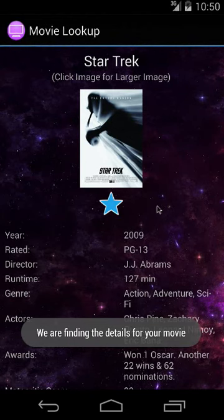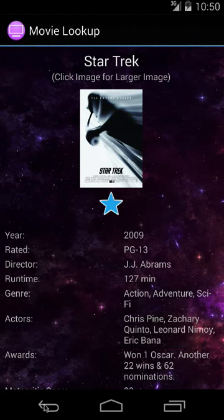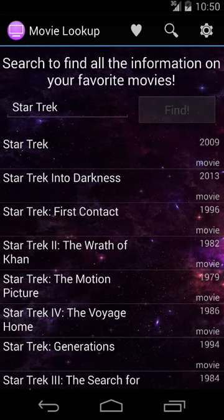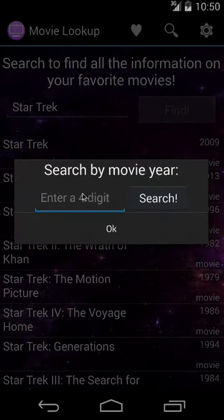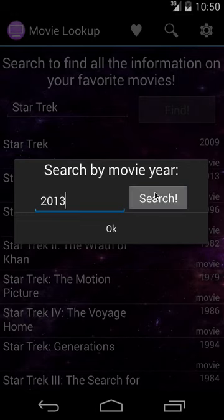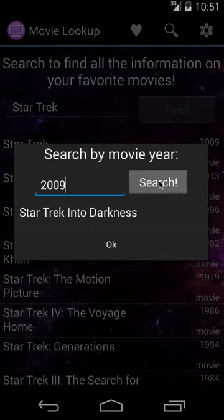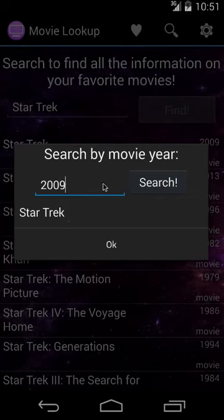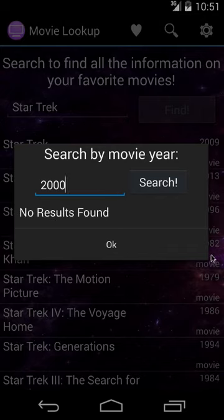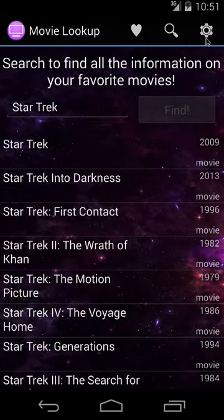I also have it set up to repopulate the rating bar, so if you go back it'll check the shared preferences and populate the star rating. The search dialog is hooked up through dates — for example, searching 2013 returns Star Trek Into Darkness, 2009 returns Star Trek, and if you search a year with no results it says no results found.